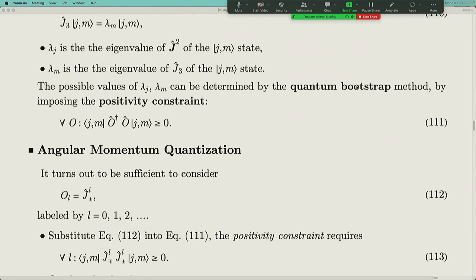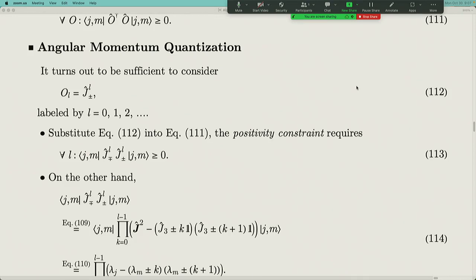The principle to determine these eigenvalues is the quantum bootstrap method, which imposes a positivity constraint: when you apply any operator O on a state, the scalar product of the resulting state with itself must be greater than or equal to zero — so the expectation value of O†O must always be non-negative. In the special case where O is the raising or lowering operator to the L-th power, this positivity constraint requires that for any natural number L, the corresponding expression is greater than or equal to zero.